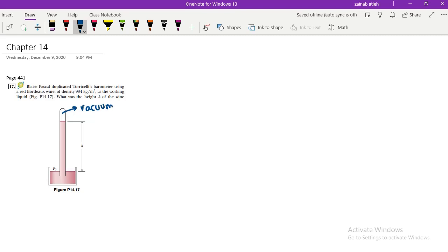We repeat the same experiment replacing mercury with wine. In the case of mercury, the equilibrium height is 76 cm — that's why we say one atmosphere corresponds to 76 cm of mercury. We are trying to redo the experiment with a different liquid, which has a smaller density than mercury. So we are expecting a higher height.